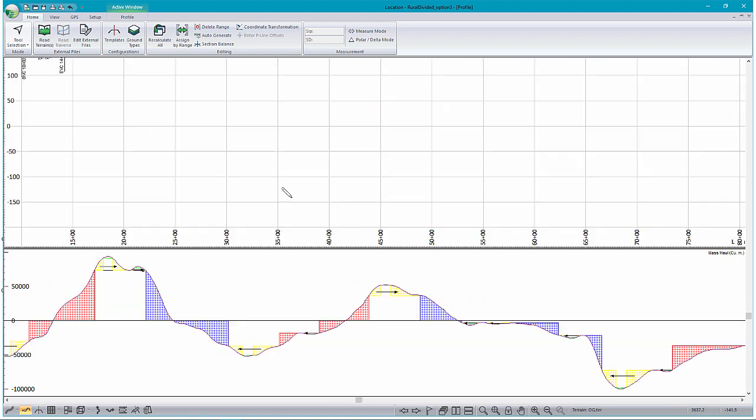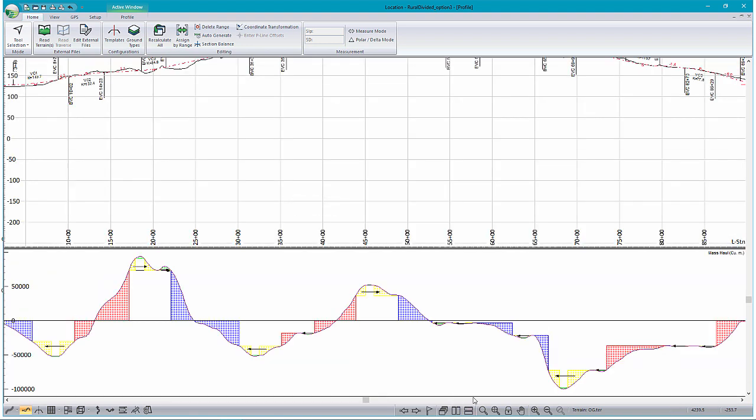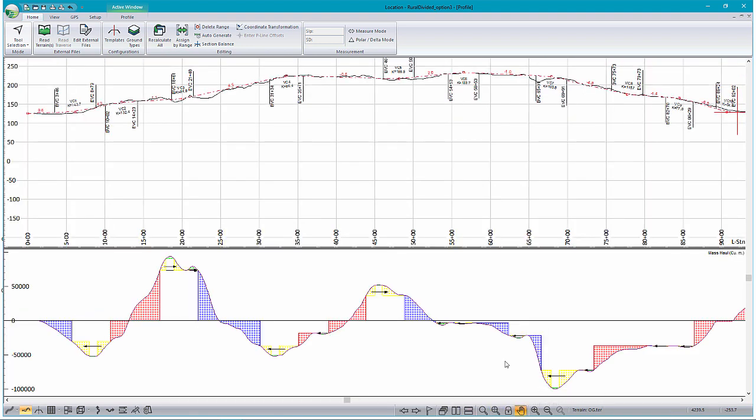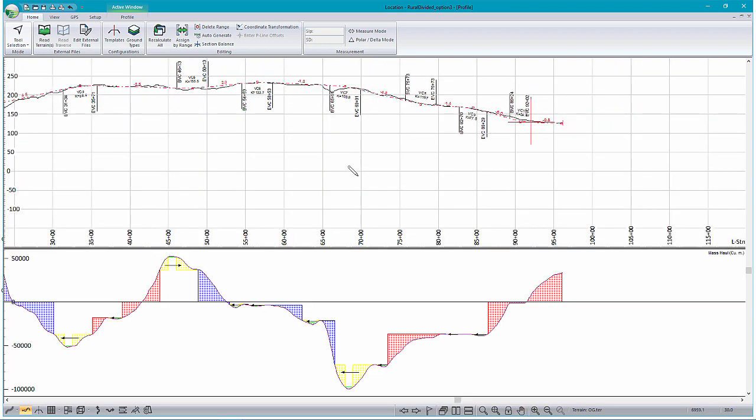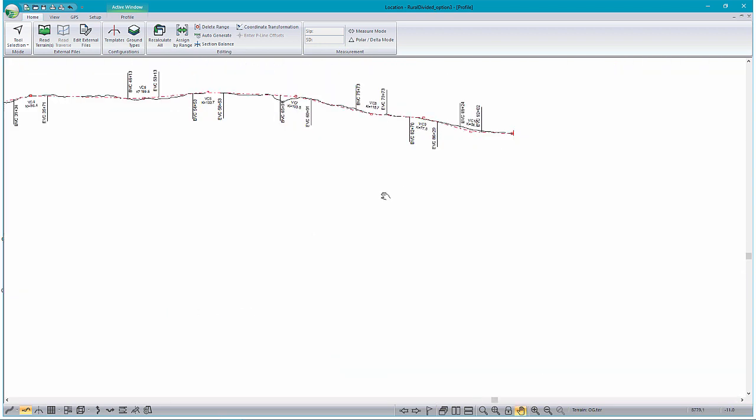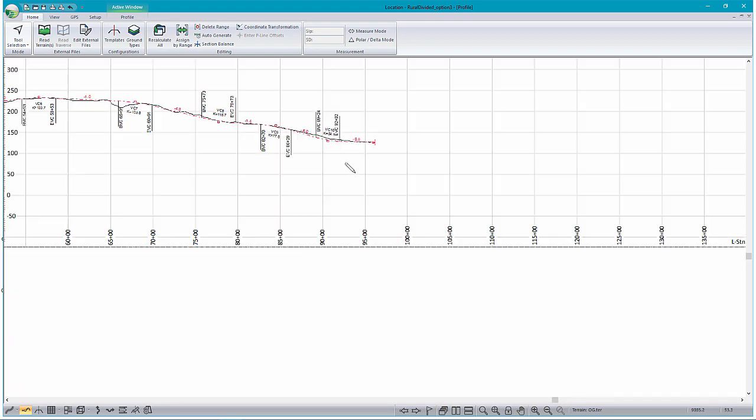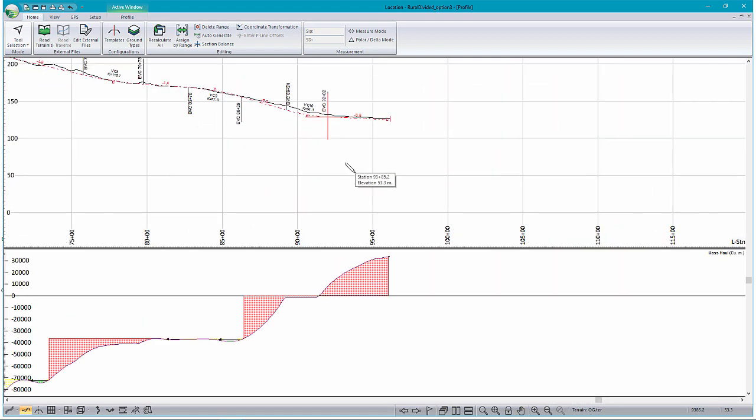Now as you notice, as I move within my profile window, the scale of my Mass Hall is going to adjust. So moving towards the end of the design, and in a little bit, then my Mass Hall scale has adjusted. However, what it's displaying is remaining the same.